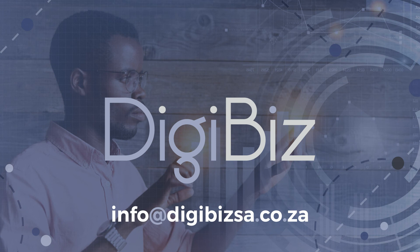Well that's it for now. If you have any questions about our remote reporting app please email us at info at digibizsa.co.za. Thank you for watching. Goodbye!